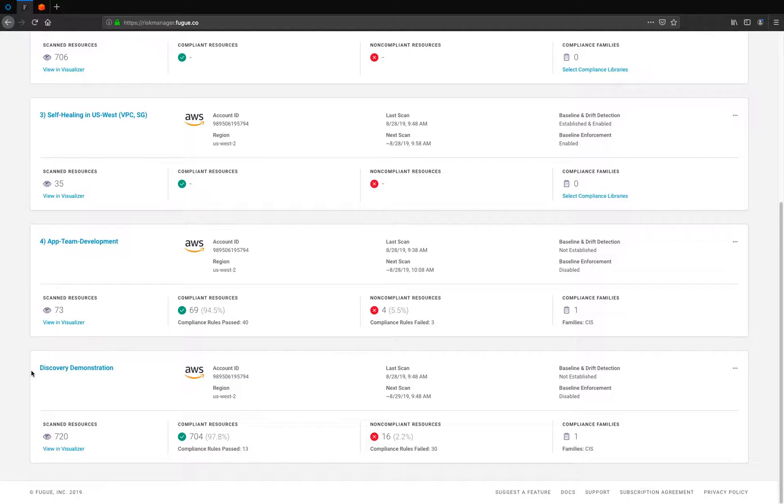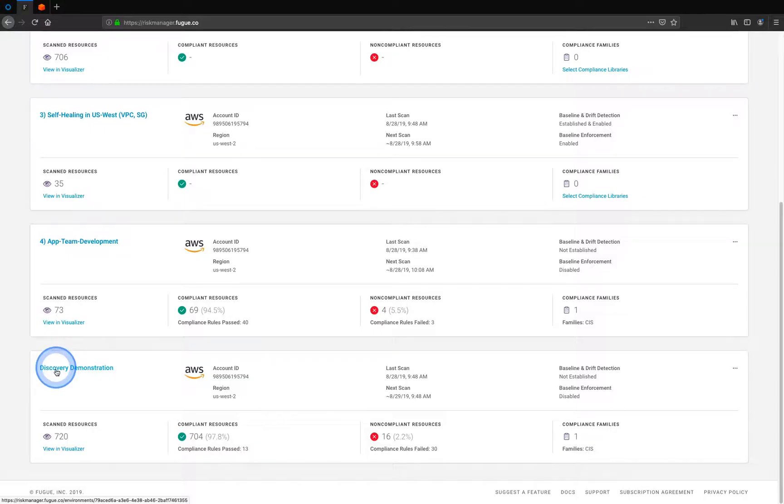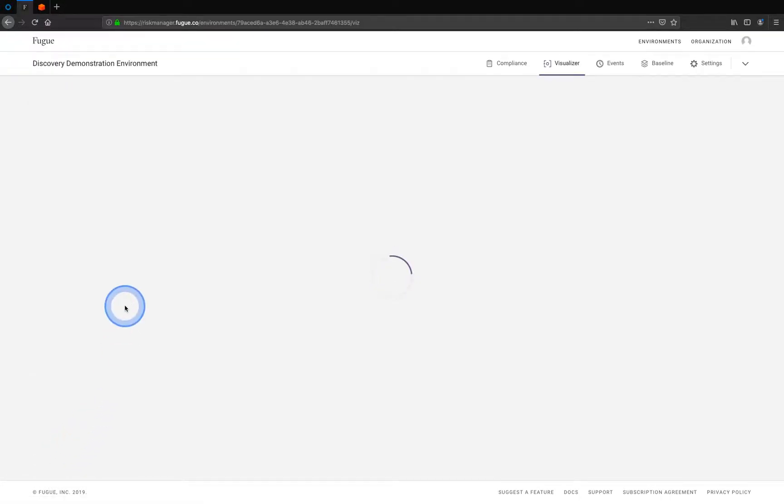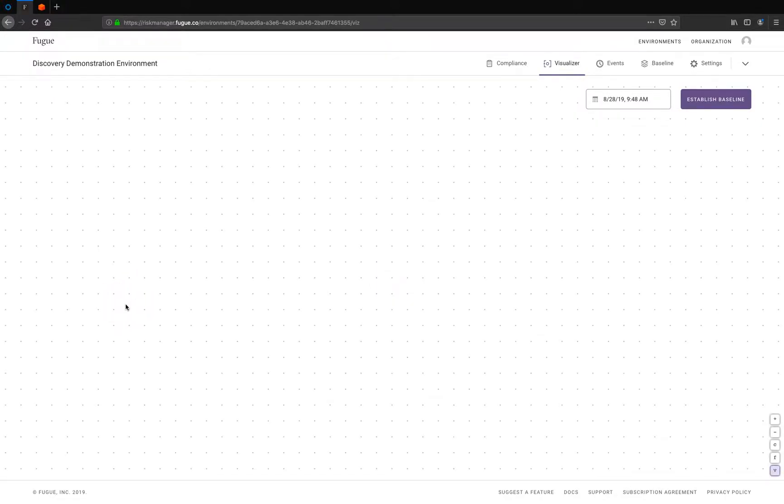Okay, here we can see our discovery demonstration environment has been created and we've scanned about 720 resources. Let's visualize those cloud resources and their configurations.